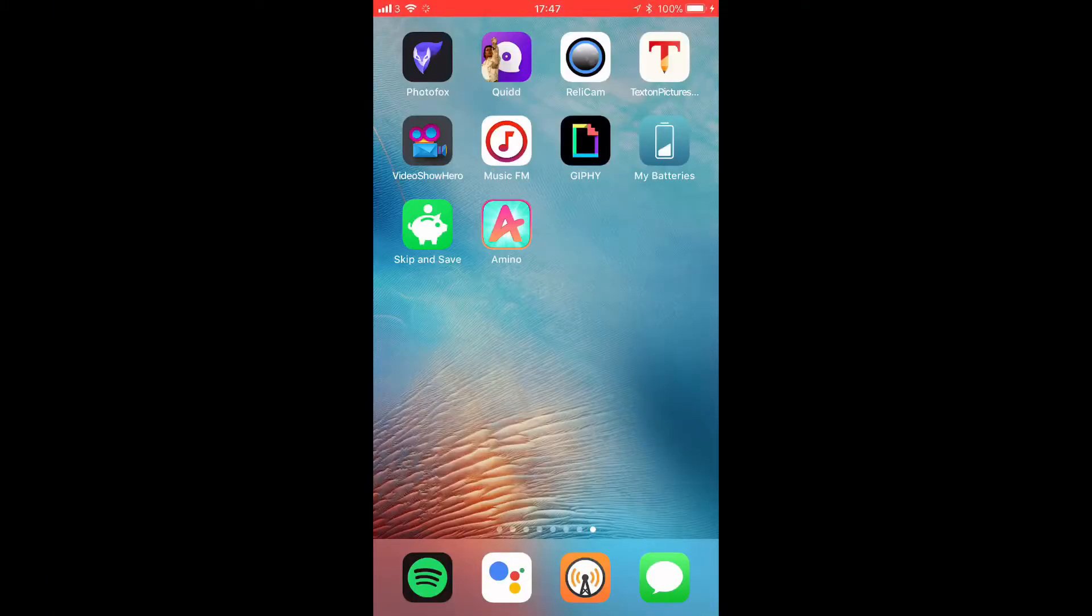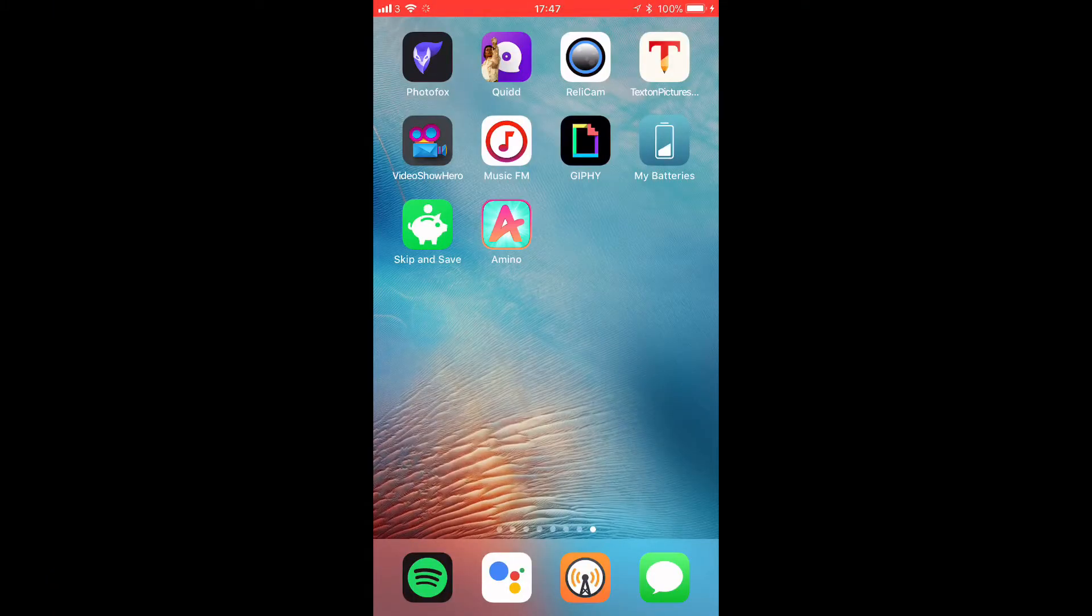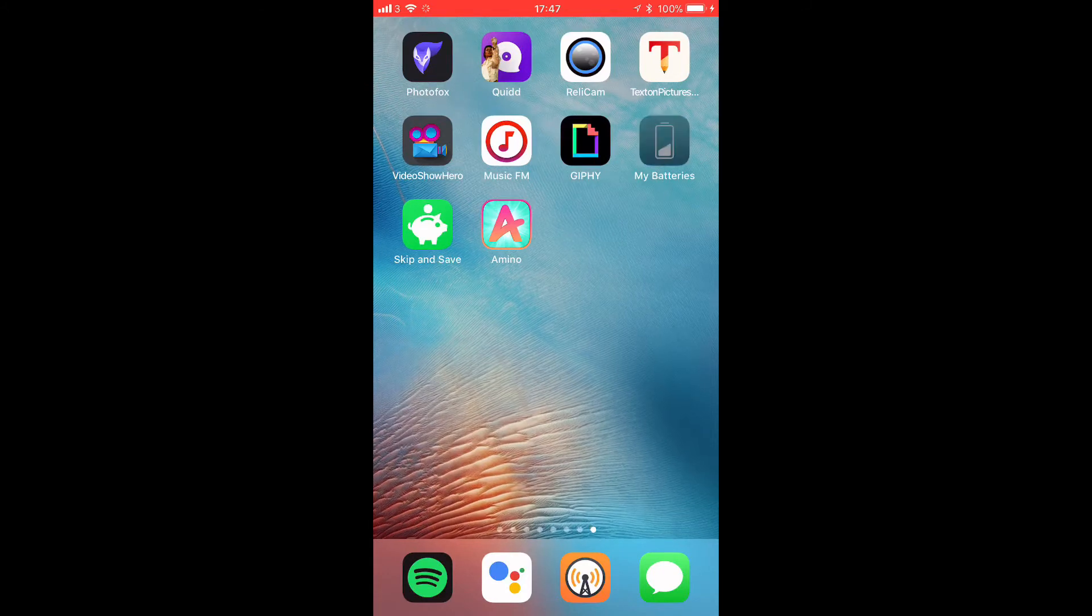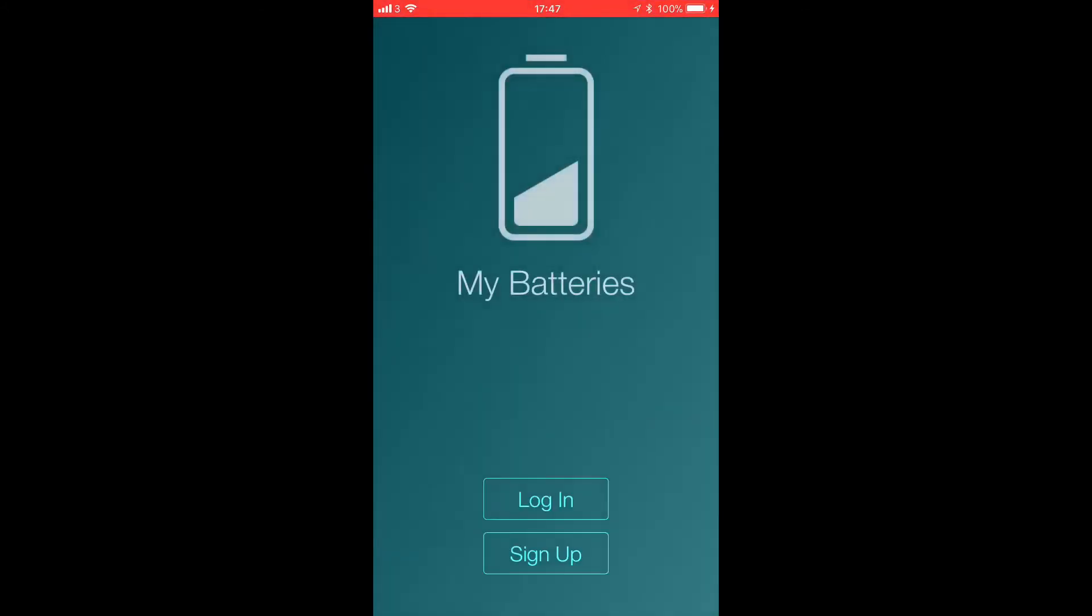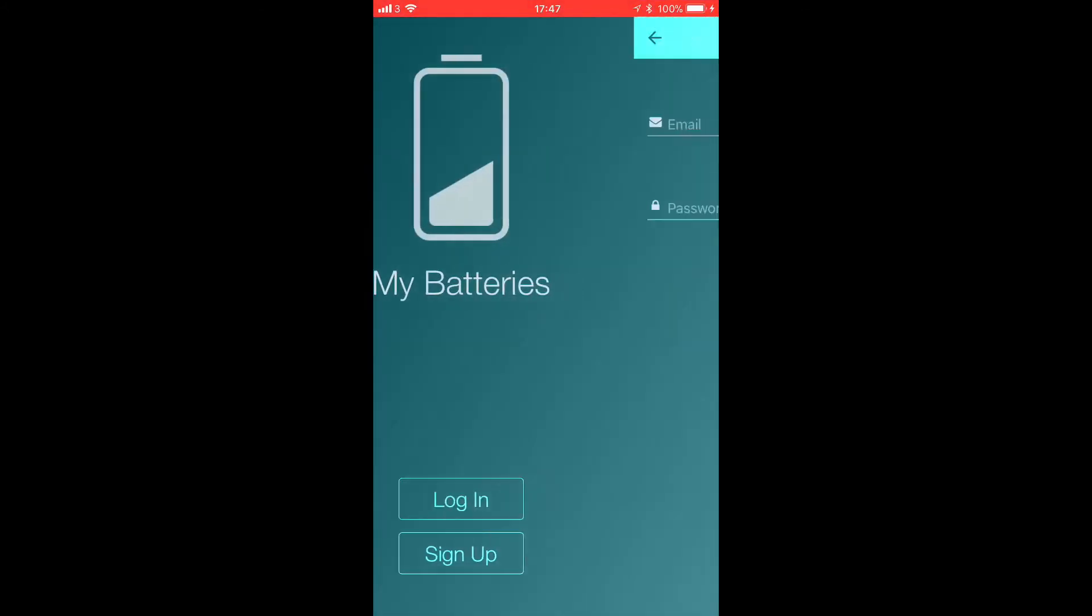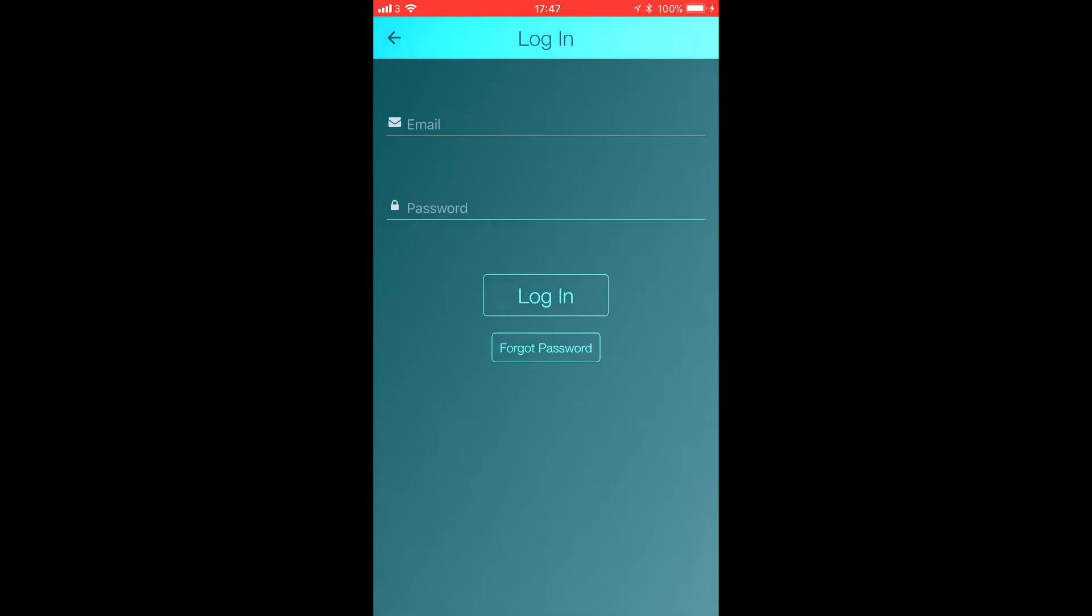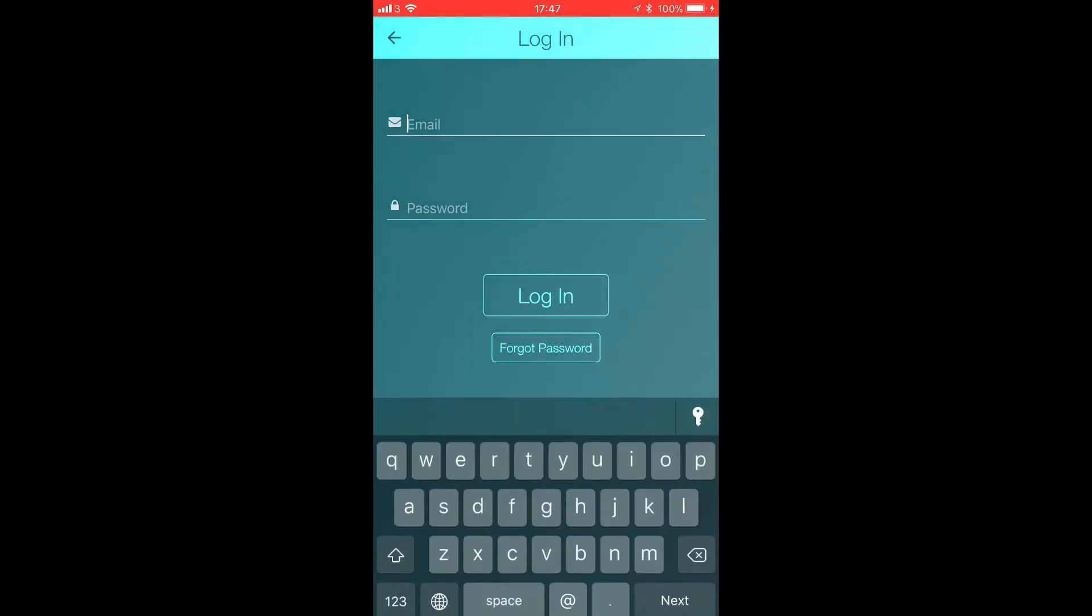I've already downloaded on my iPhone as well, so we're just going to quickly click on My Batteries. And then we're going to sign in using the same details that I signed up with just now.